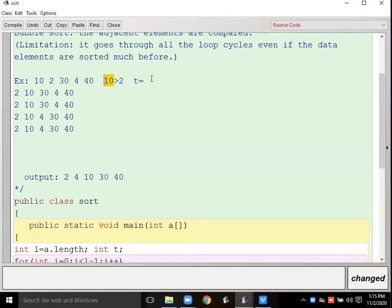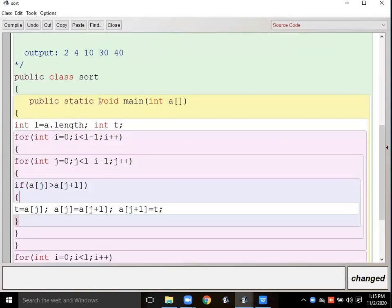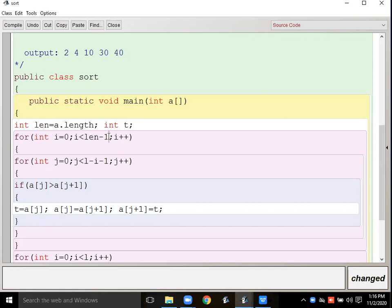Swapping is just like what your mother does in the kitchen every day: one glass has milk, another has water. If you want to switch them — milk in glass A and water in glass B — your mother takes a third empty glass, pours one into it, then exchanges them. The same concept is used here with a temporary variable. I have declared 'temp' or 't'. The outer loop runs from 0 to less than length minus 1 — because if I have five elements, I only need to run four times; the fifth is automatically arranged.